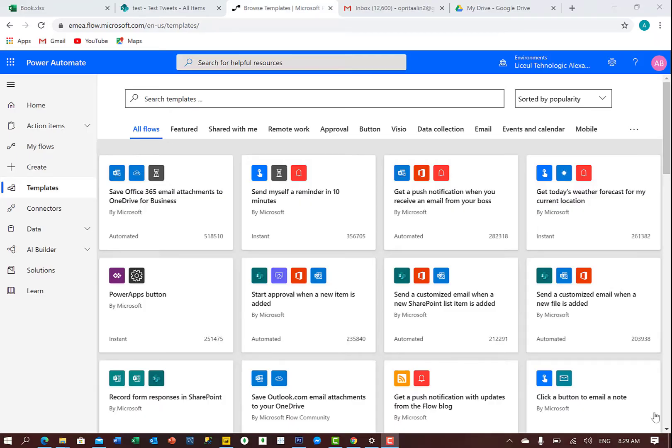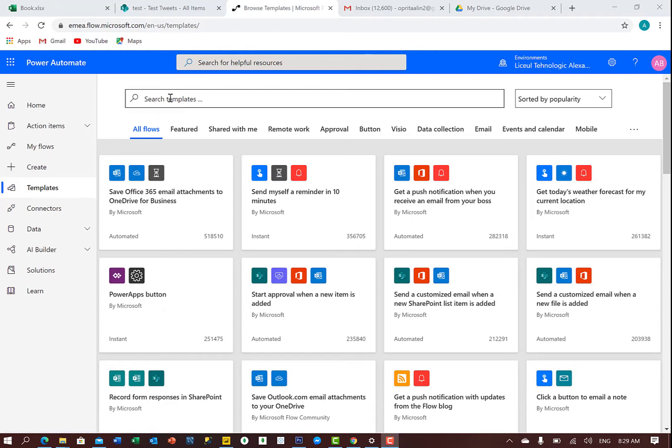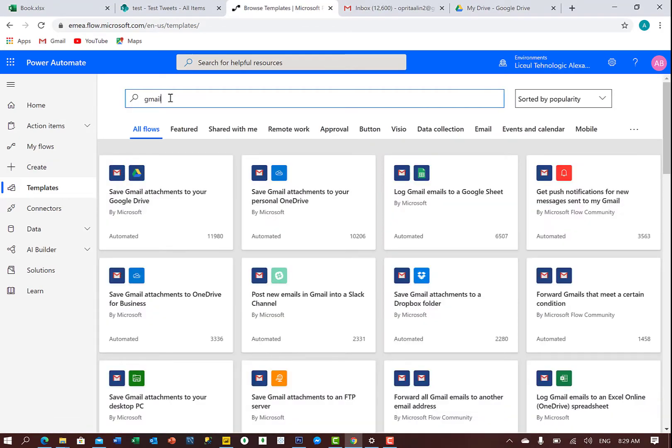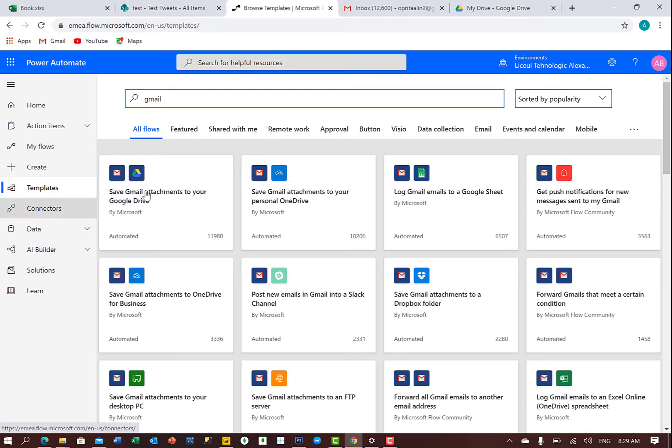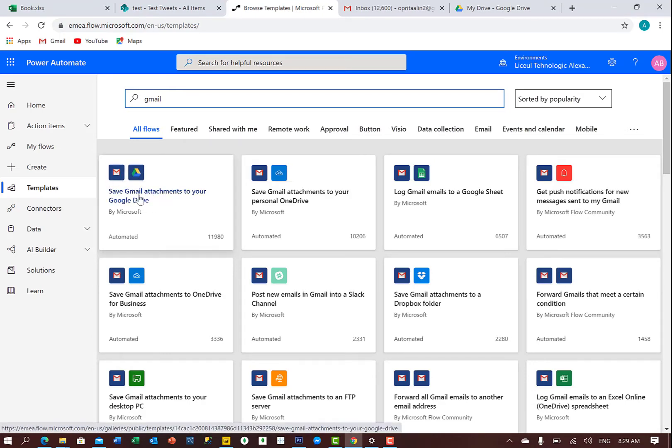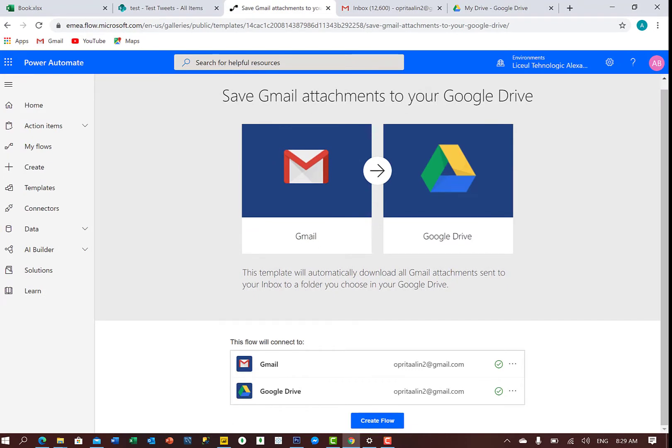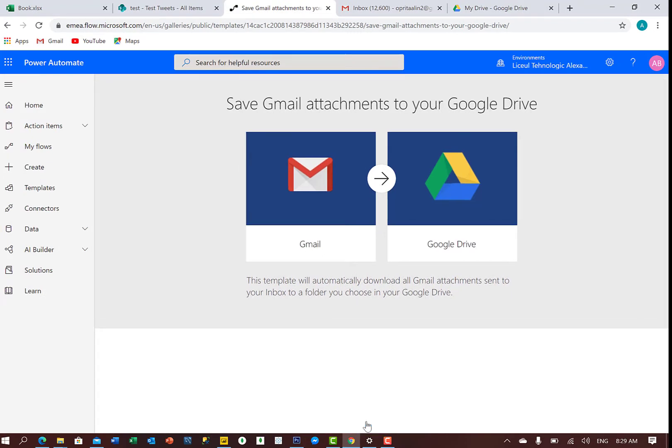So what we do now is we search for the template, and we type here Gmail. And we have the flow already created, the template. We click on that. The connection should be already there, so I will create the flow.